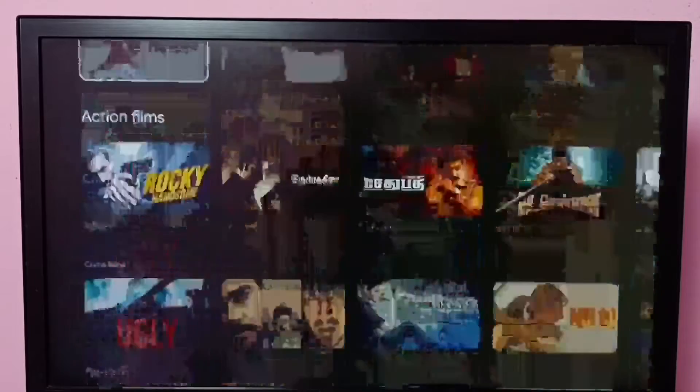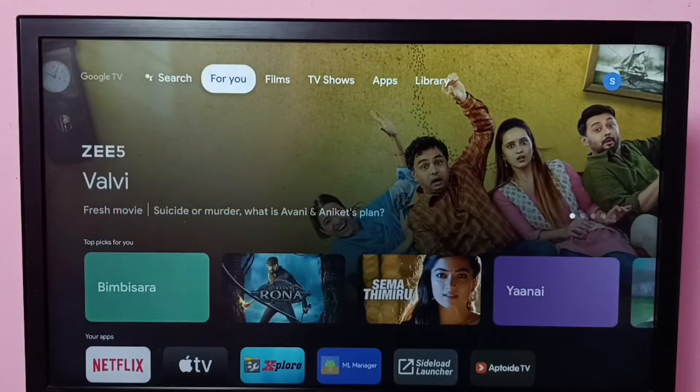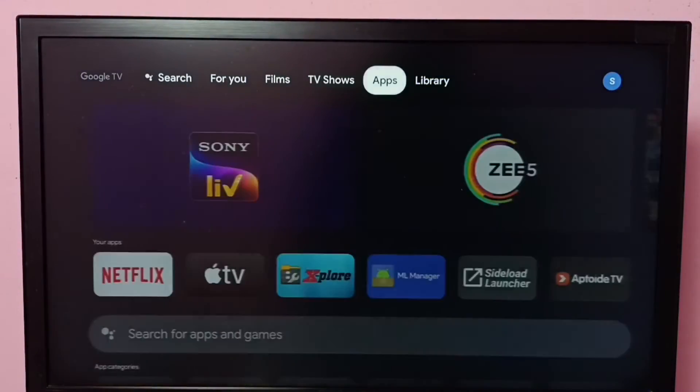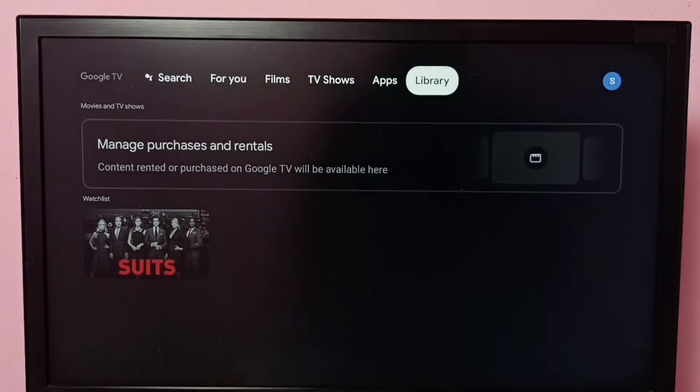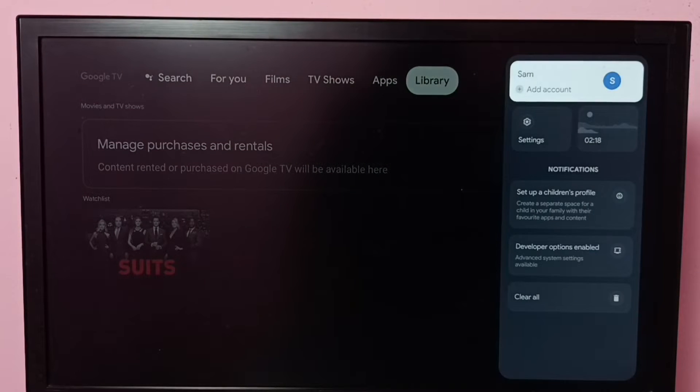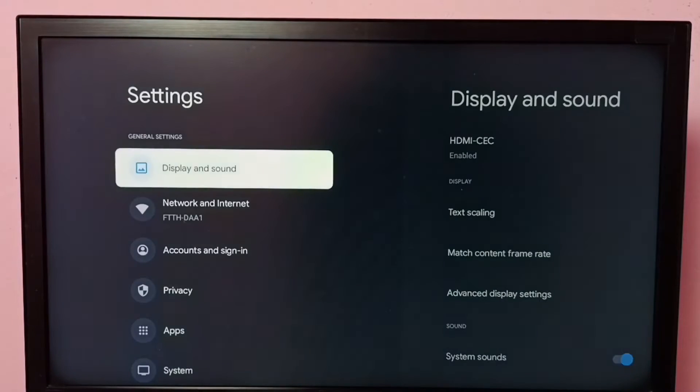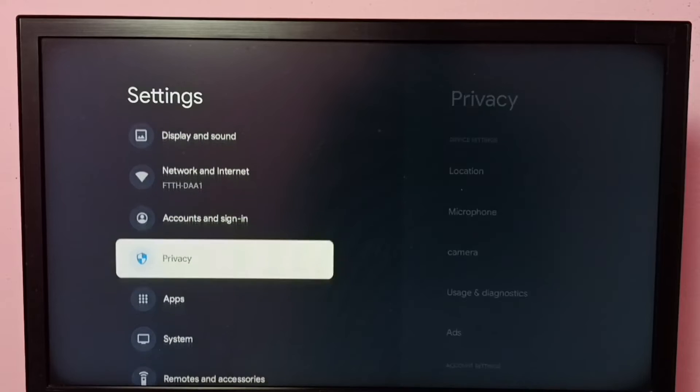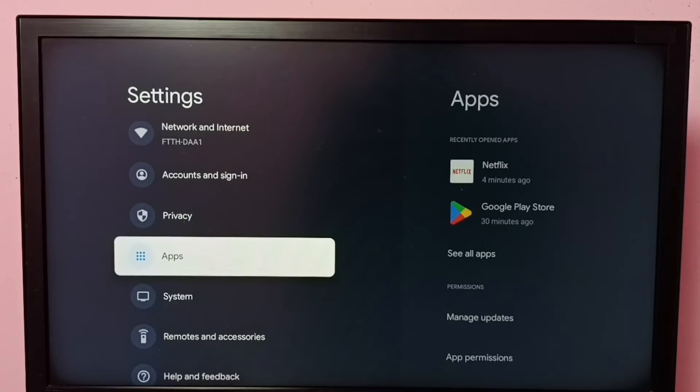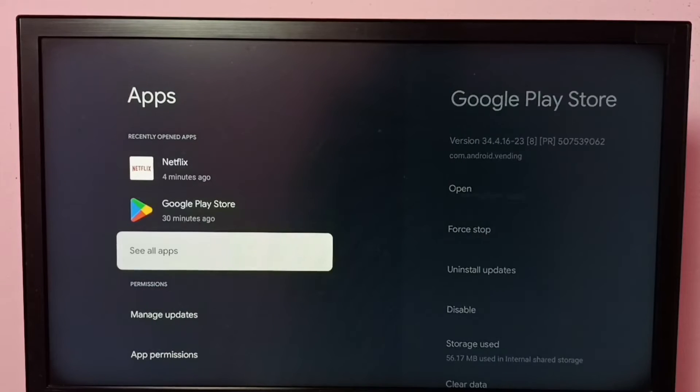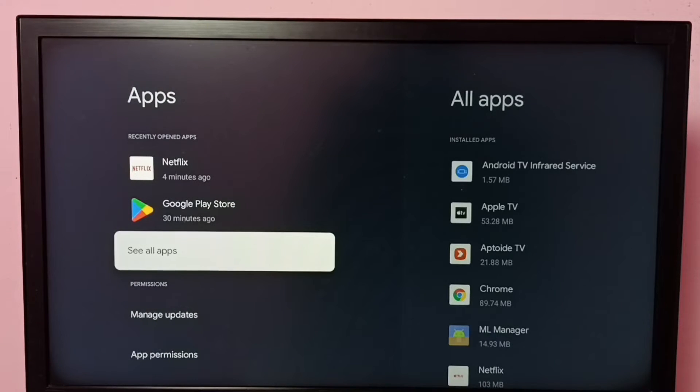Hi friends, this video shows how to enable or disable notifications of the Netflix app. First, go to Settings, then go to Apps, then select See all apps.